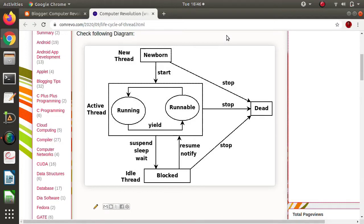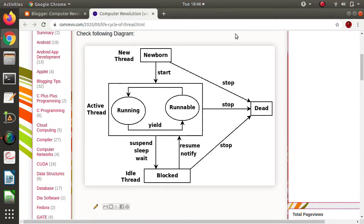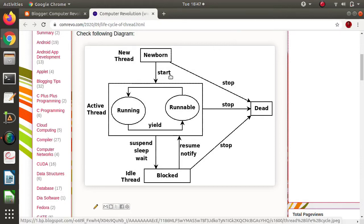A diagram is drawn here, and on the edges you can see the methods — methods in Java language by which we can move or shift from one phase to another phase. There are five phases: newborn, runnable, running, blocked, and dead. We can switch from one phase to another in two ways: one is the natural way, where threads automatically switch from one phase to another, and another way is by using these Java methods.